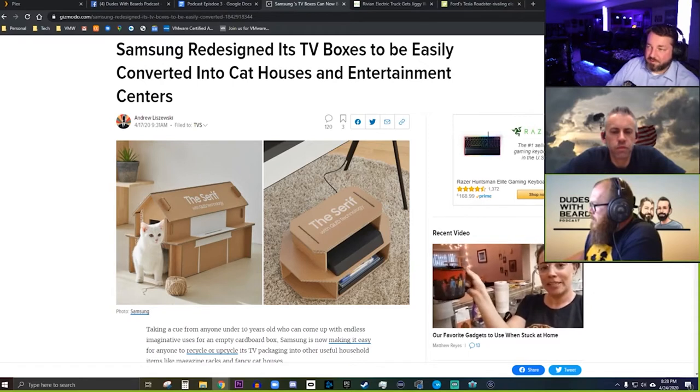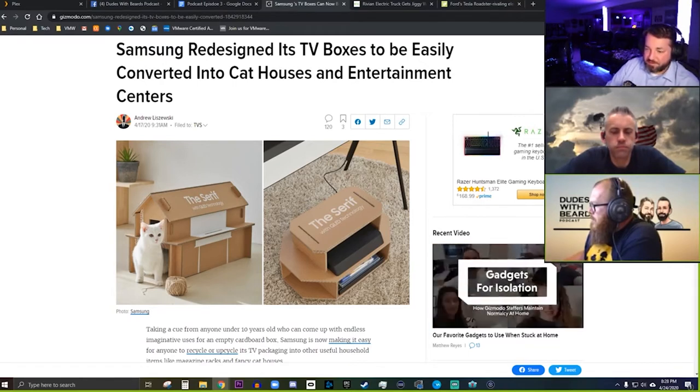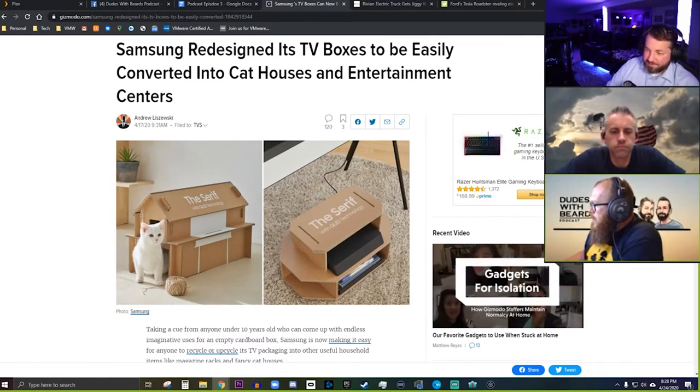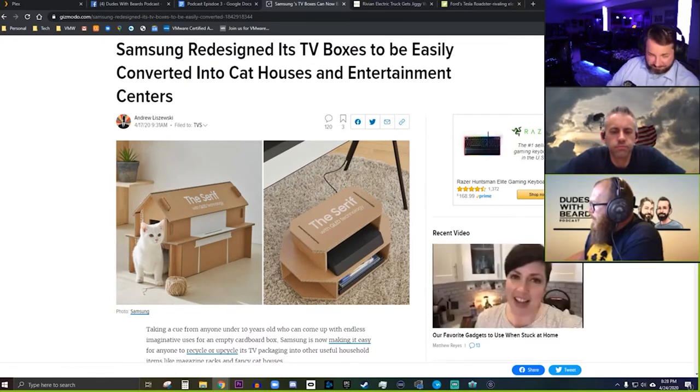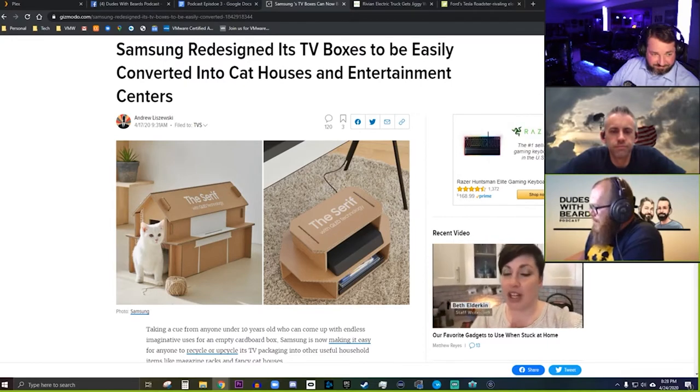At least some of them will be something you can convert into either a cat house or like a little entertainment center. I thought that was pretty cool.